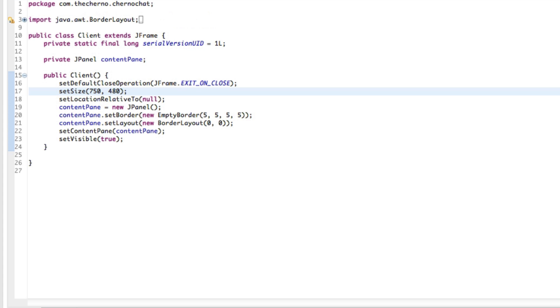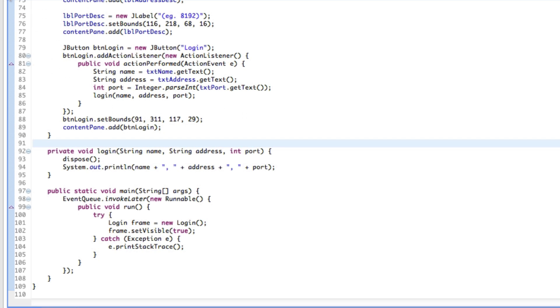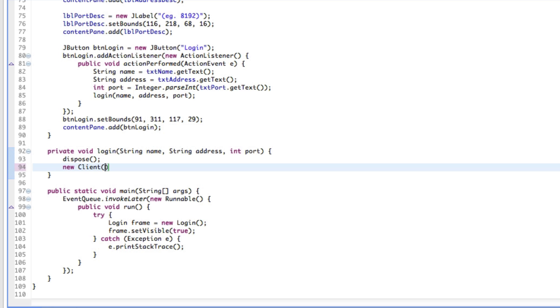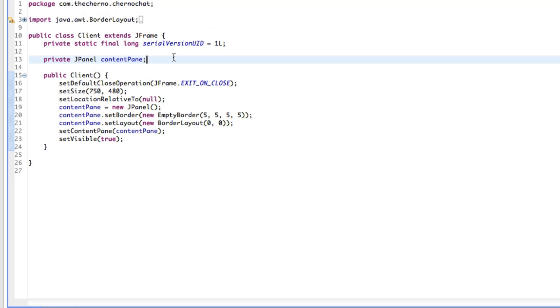Now we've got this new window that we can actually open. Over here in login.java, instead of printing this stuff, I want to make a new client. Into that client I want to feed in the name, the address, and the port.